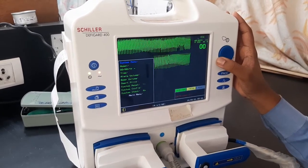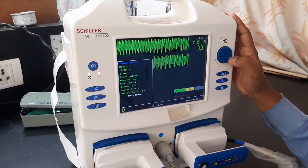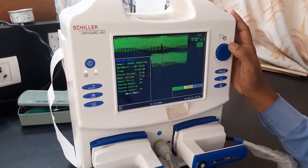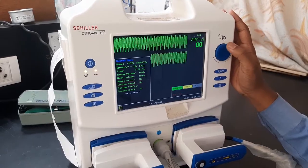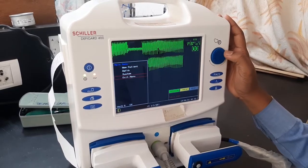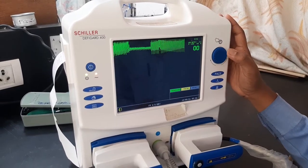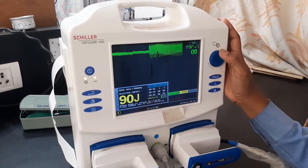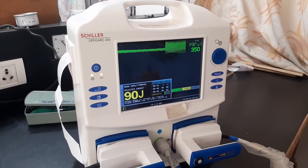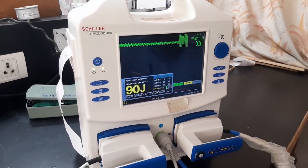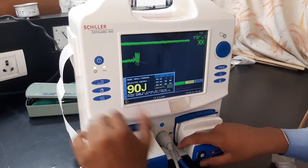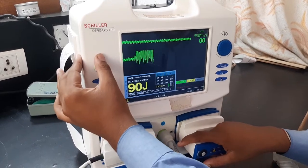To exit from the menu, go to main menu and select exit. The next parameter to understand is shock delivery — when you are going to deliver shock to the patient.